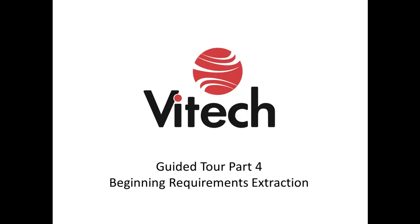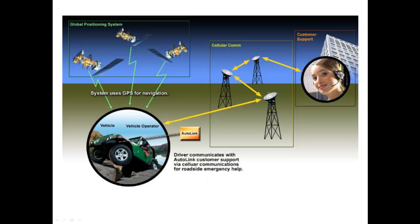We will extract requirements into CORE and define relationships. In the rest of this Guided Tour, you will use CORE to systematically build the sample design for the Autolink system. You can refer to this context diagram and its description as found on page 5 of the Guided Tour document.